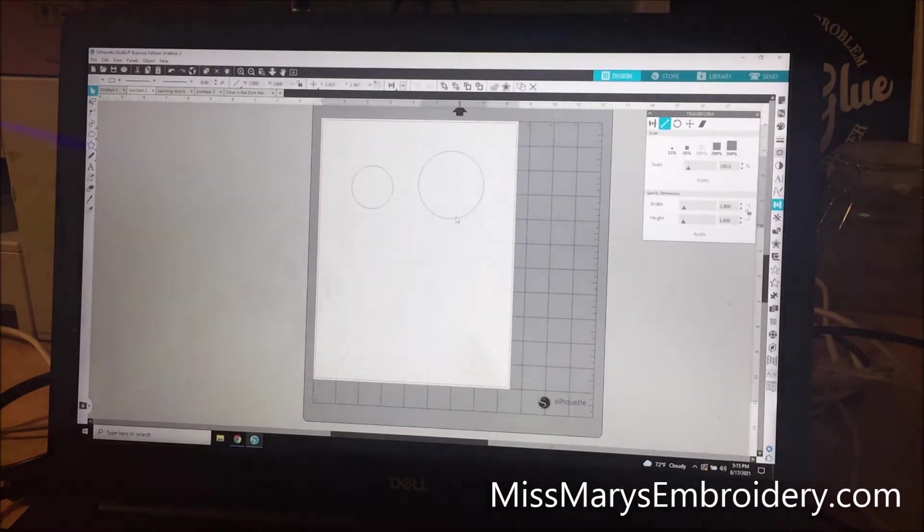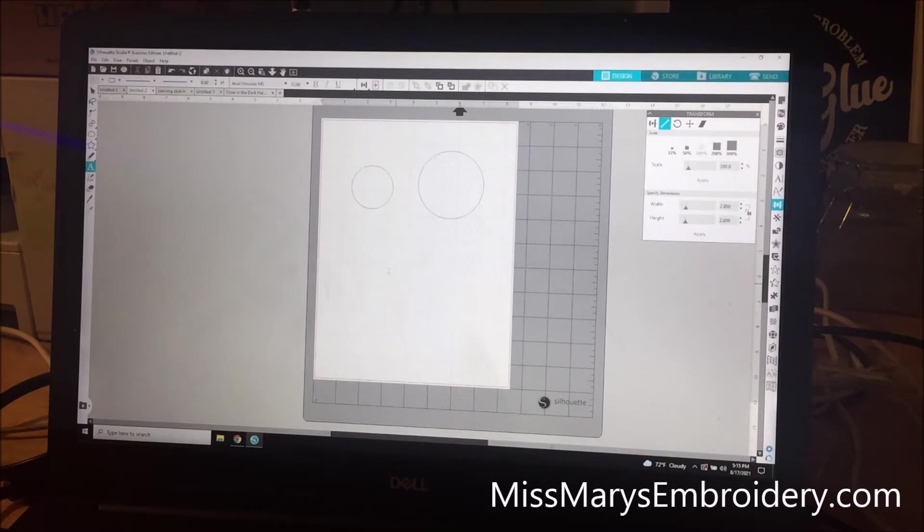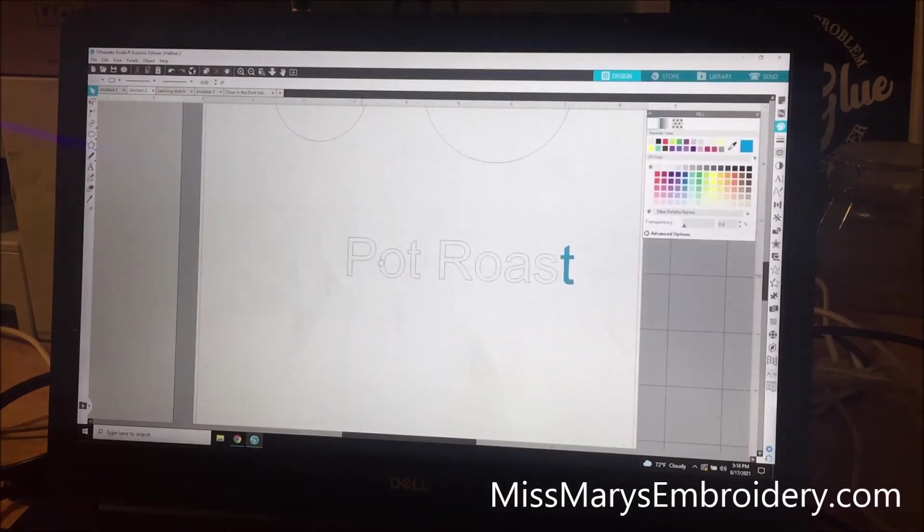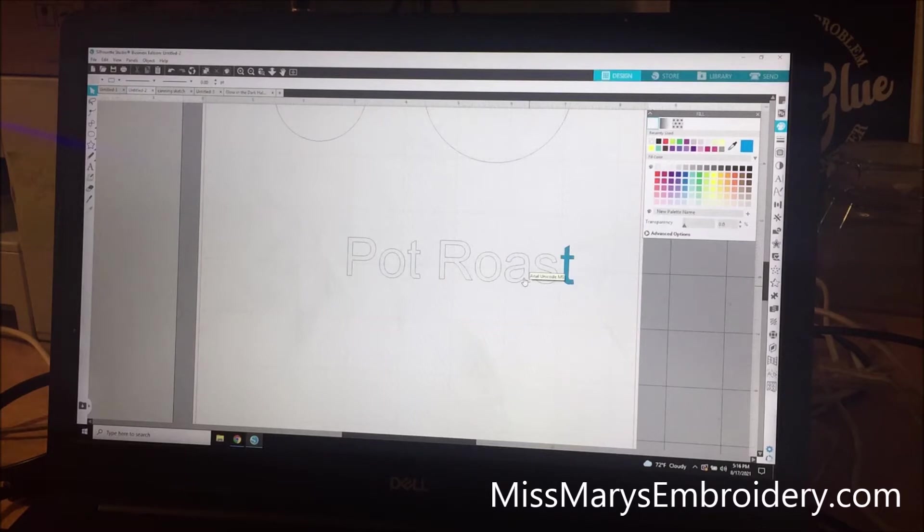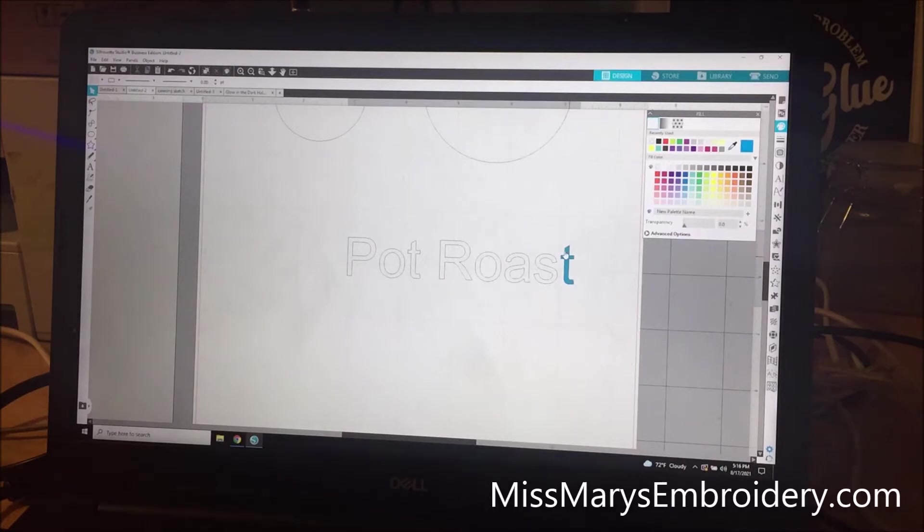And now what makes this look handwritten is a sketch font. So what a lot of people don't like about the sketch pens is if I put this in right now, it's just going to do the outline of all of this. And so it doesn't look handwritten. The way to get around this is sketch files and sketch fonts.